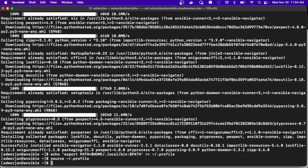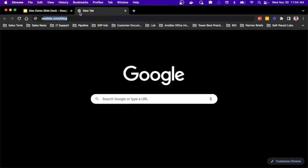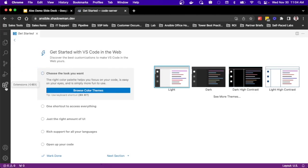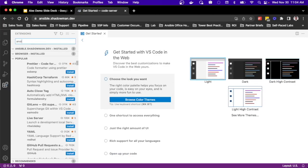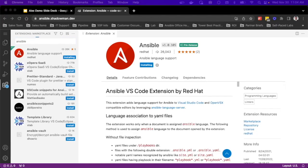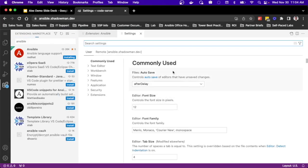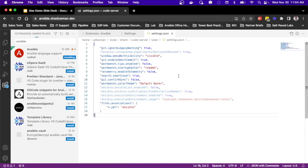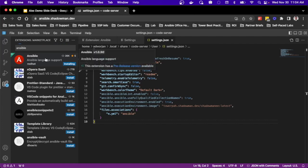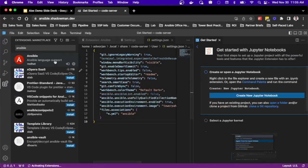Now I have everything set up to leverage Ansible Navigator as well as the server. I'll go to ansible.shadowman.dev and it pulls up the code server — I'm off and running. I can install the Ansible extension by searching for 'Ansible' in the extension marketplace. I already have a set of settings I like to use, including a dark theme, so I'll copy and paste those in. Now Ansible is stood up and ready to go from the extension standpoint.